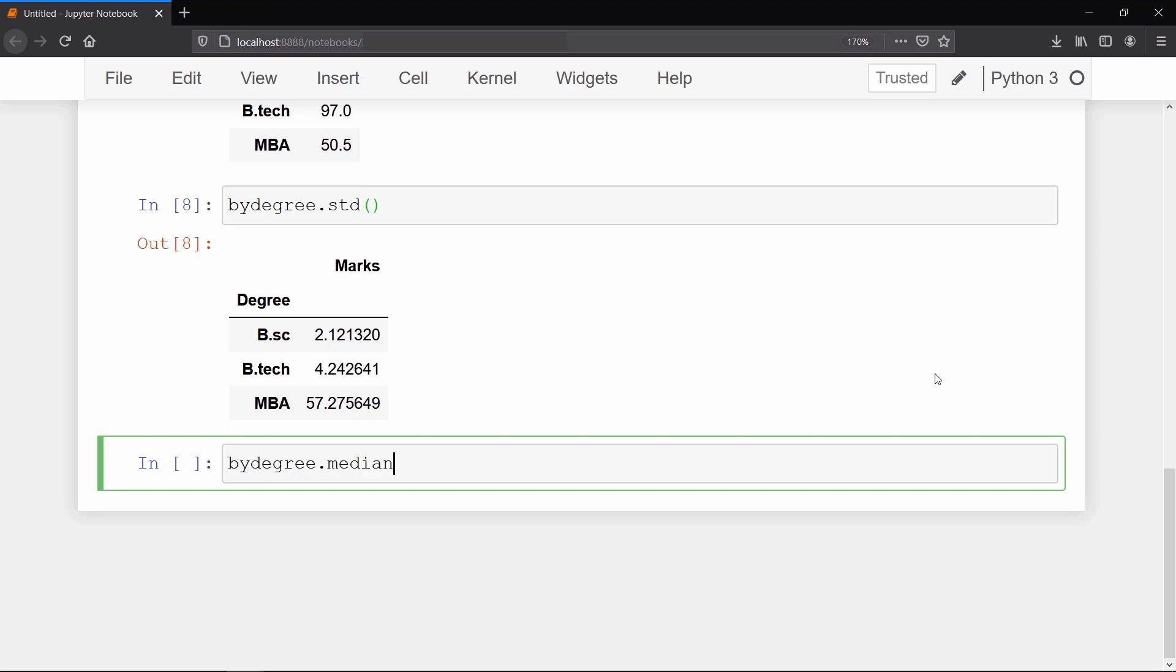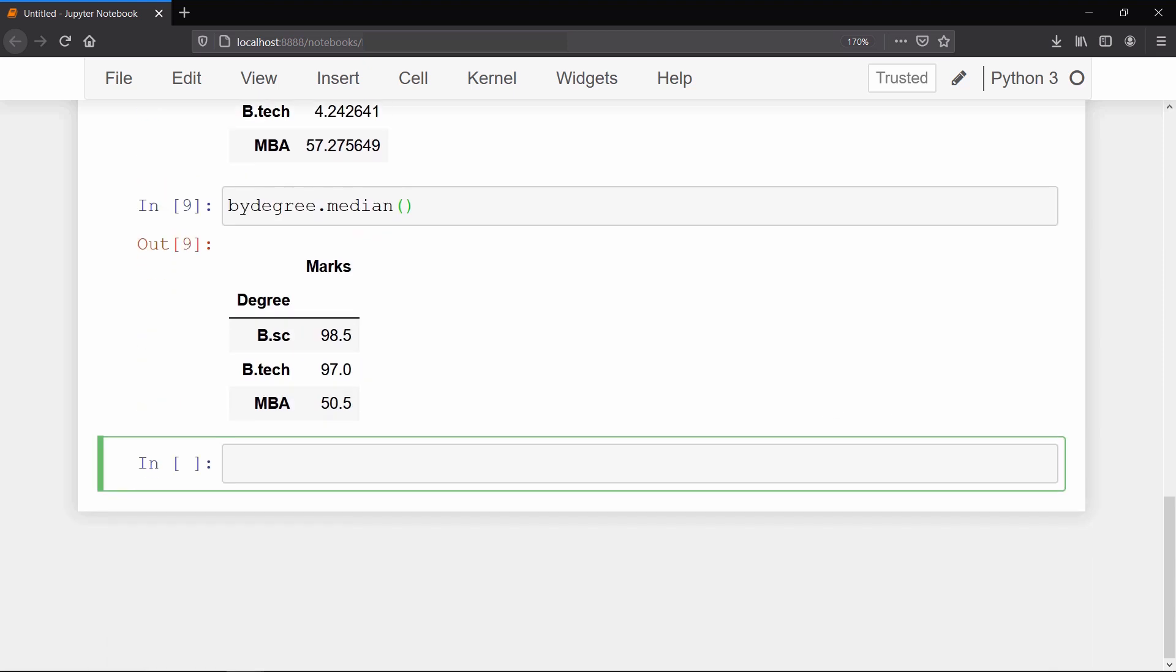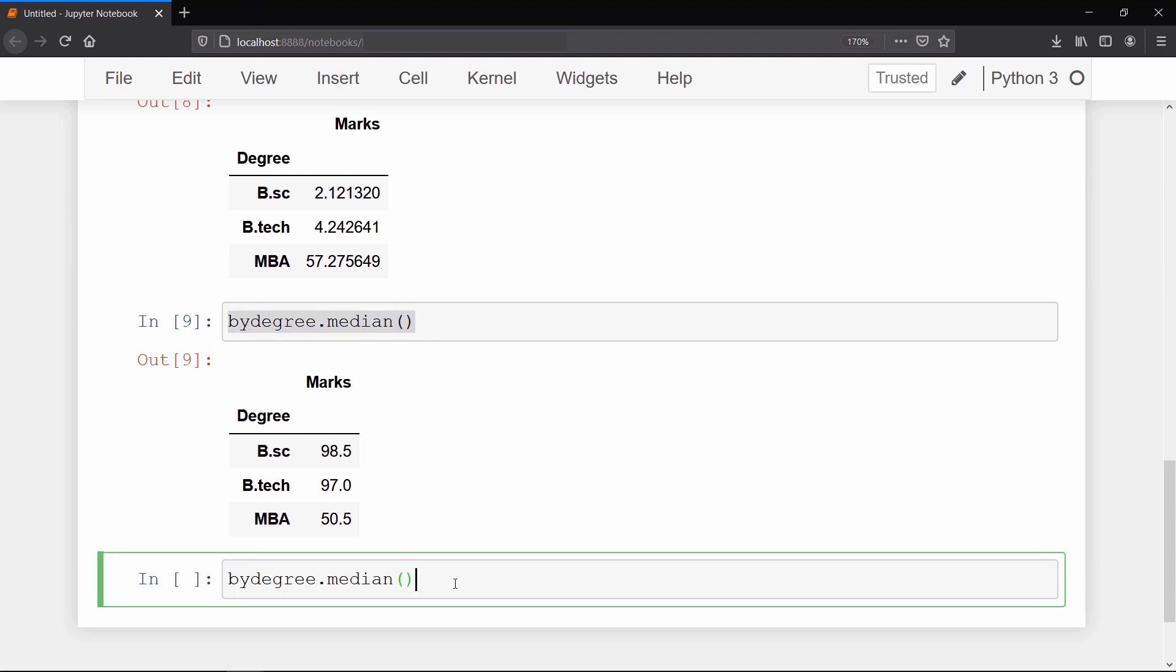And here the degree column can also be used as the index label of this data frame. So if you want to look at the median marks of any degree, then we just need to call the loc method and pass the degree inside the square bracket.